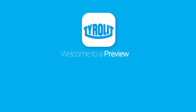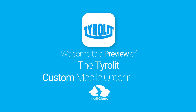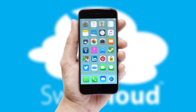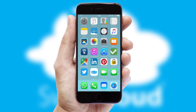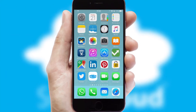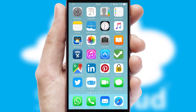Welcome to a preview of the custom mobile ordering app prepared especially for you. This is a branded app for your customers. It comes fully integrated with web ordering and includes a tablet app for your sales team.